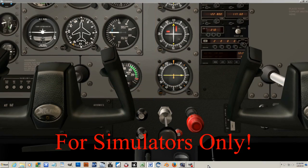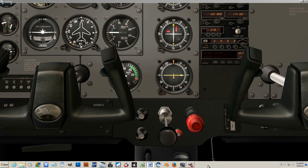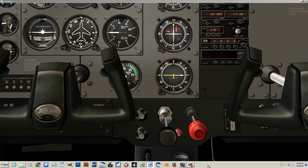Hi and welcome to WEH videos. My name is Skip and today I want to talk about the throttle, the prop, and the mixture controls and how to use them. In the Cessna 172 we have a throttle control and a mixture control.